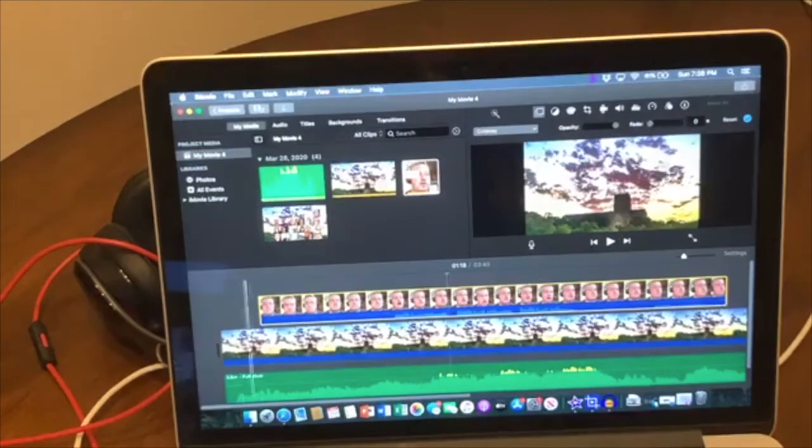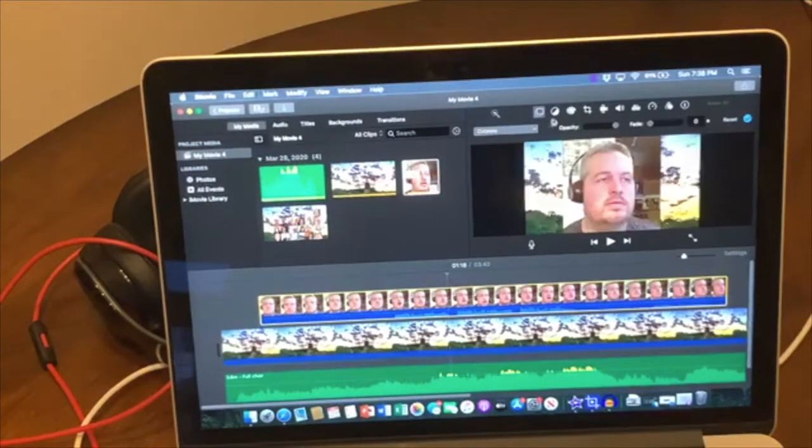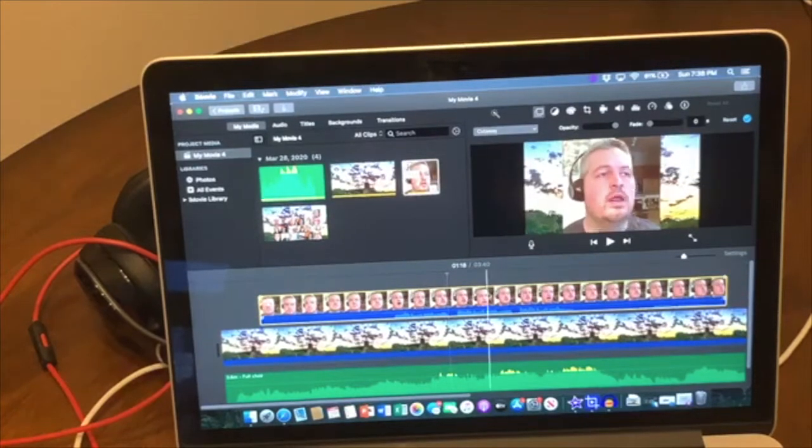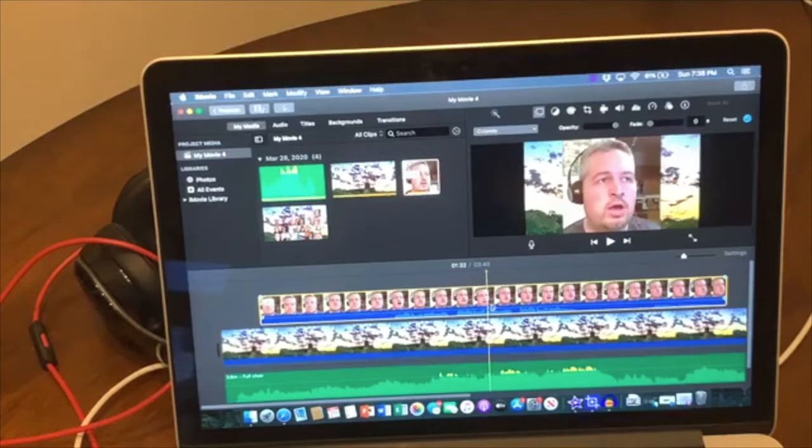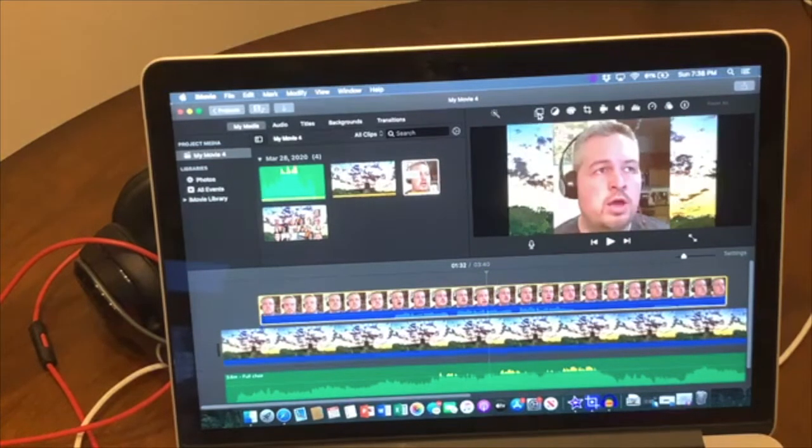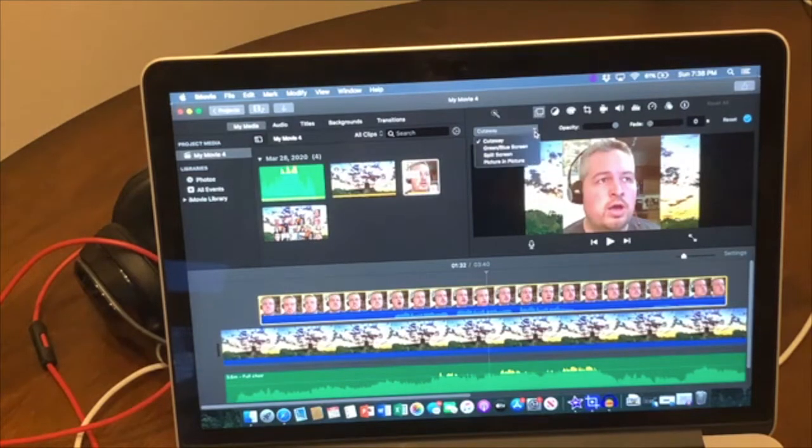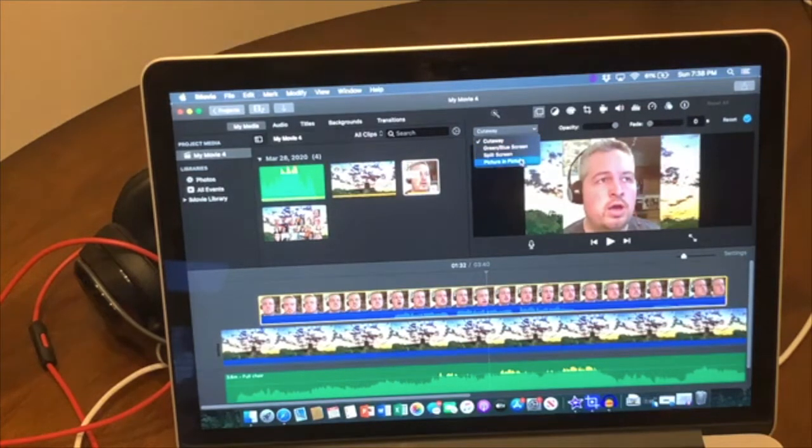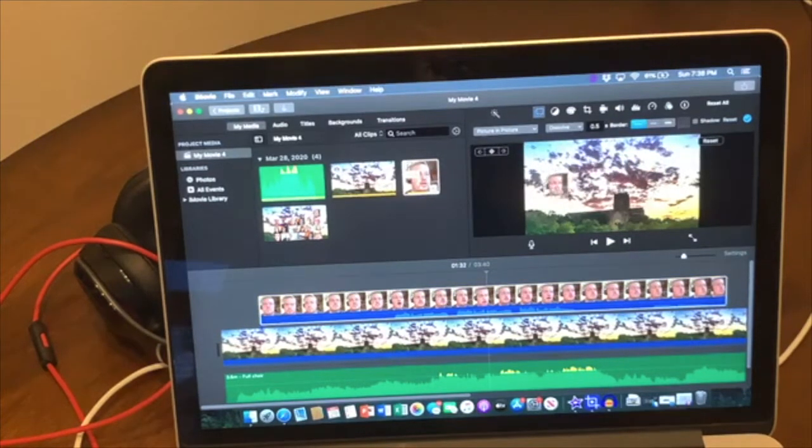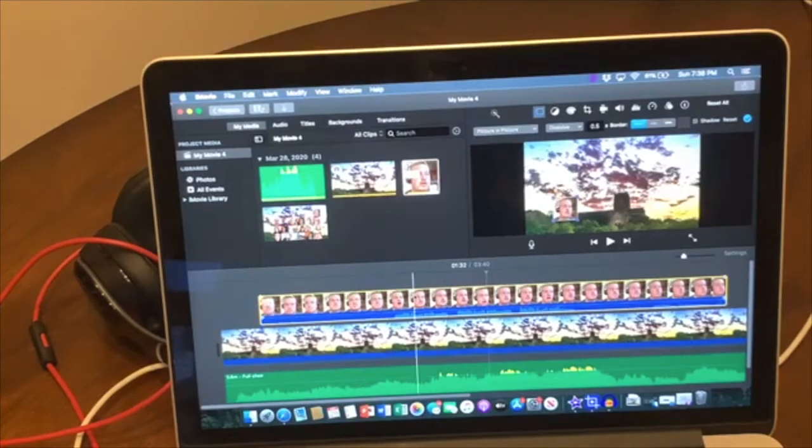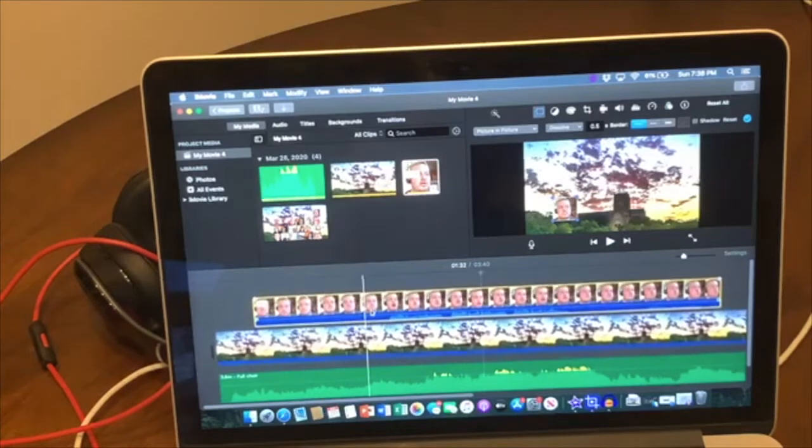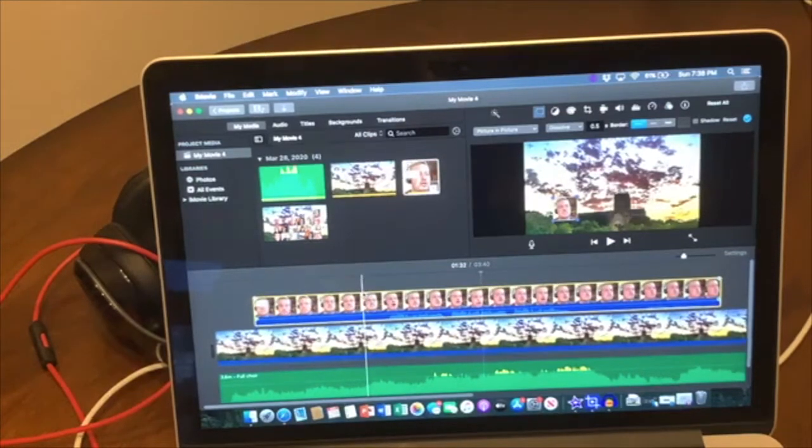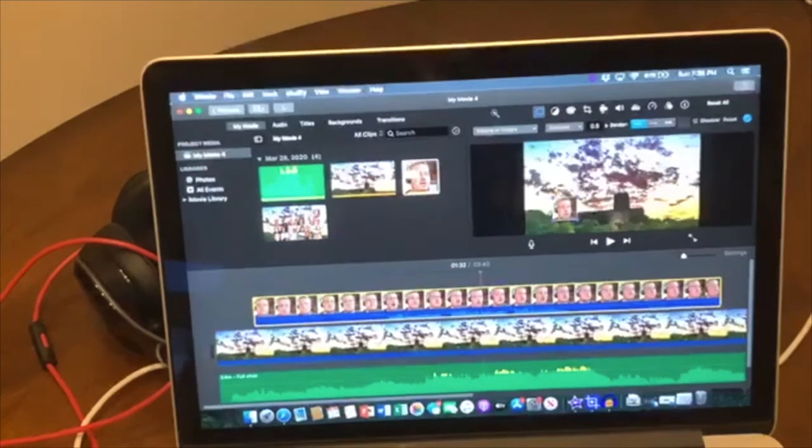So you're going to go up here to these little two boxes. Make sure you have this top person clicked on, you're going to go up to here. Oh, I already had it clicked. And you're going to click this little scroll down box, and you're going to click picture in picture. Now it's made me this little square that's a picture in picture. Now you would think, well that was really easy, now I can just add the next person right up here. Maybe there's another track. No, there's not.